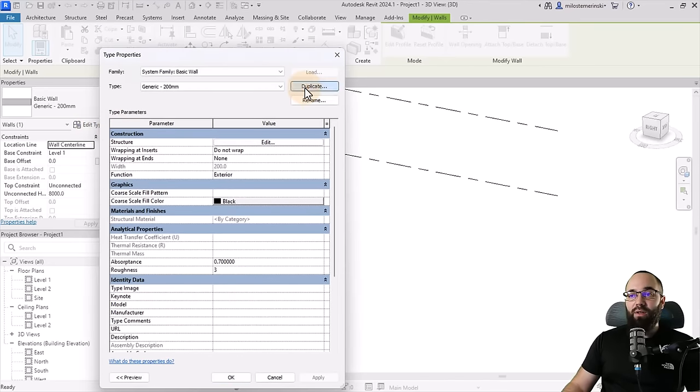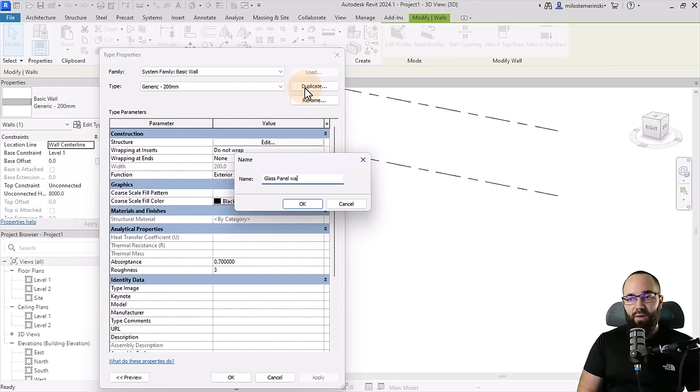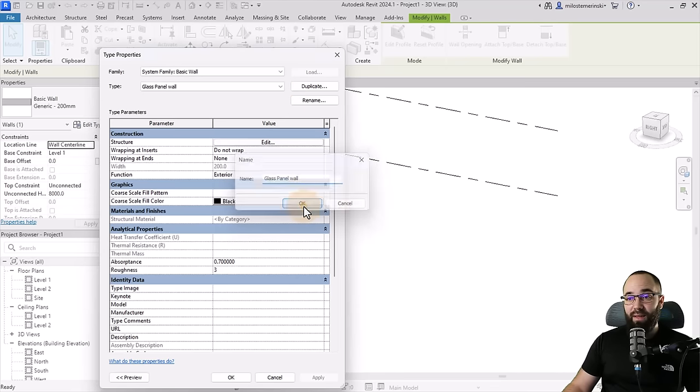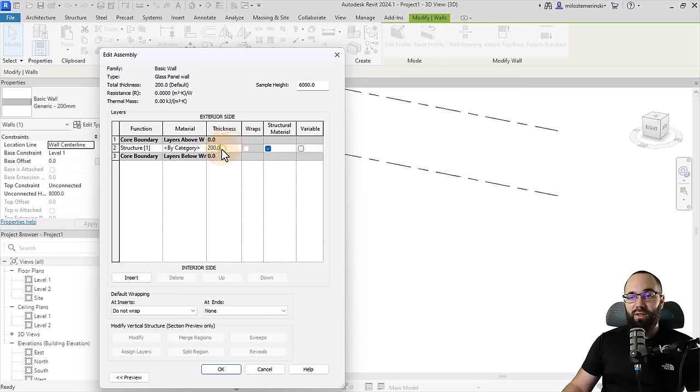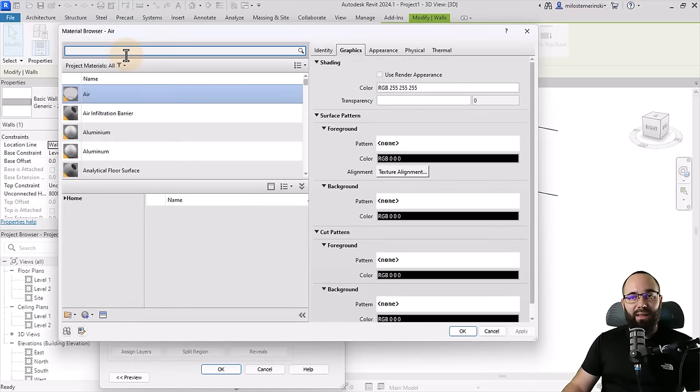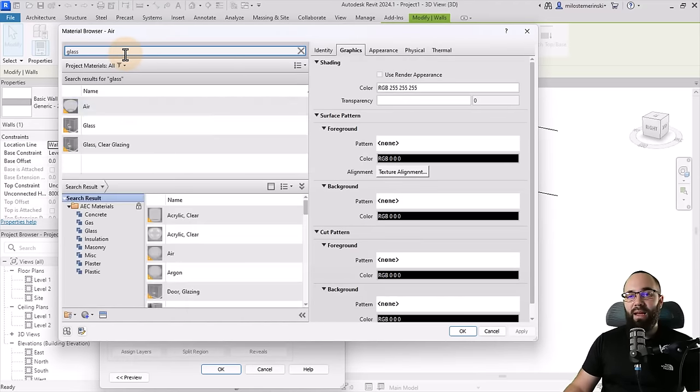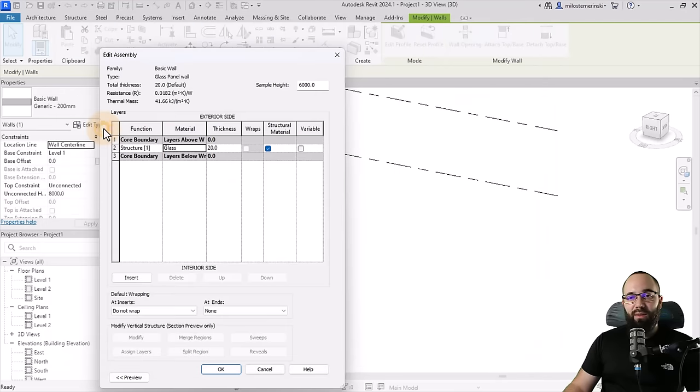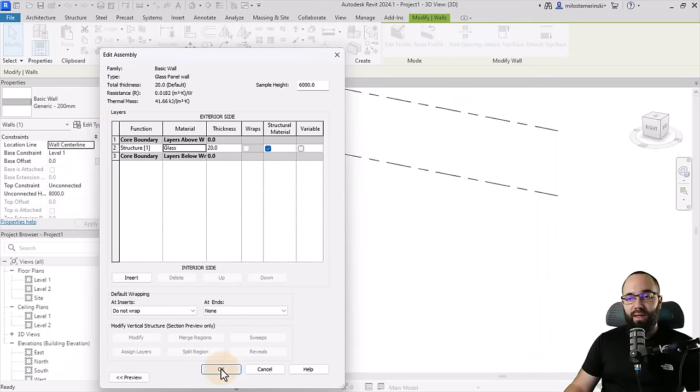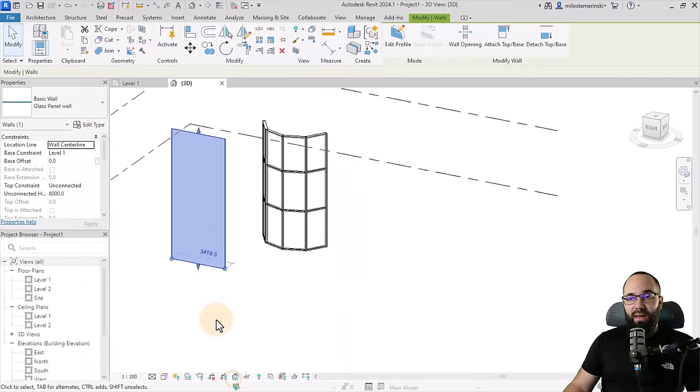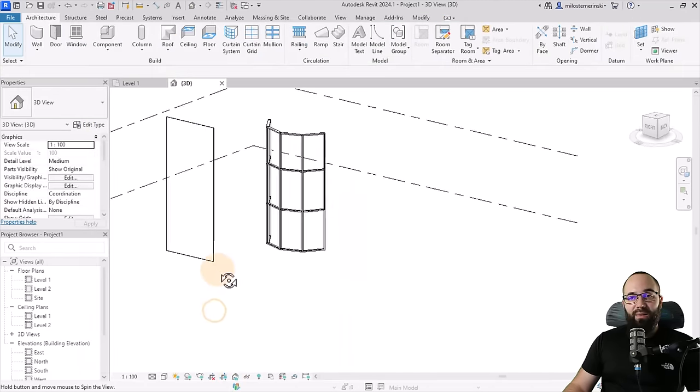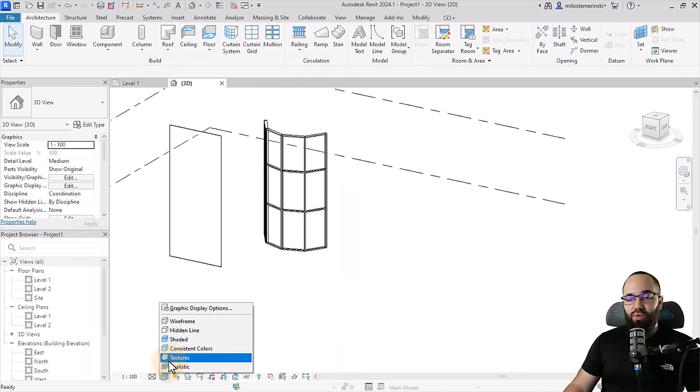I'm going to duplicate this type and let's call this one our glass panel wall. Click okay. Then let's go to structure, click on edit. And here the thickness is going to be 20 millimeters, which is the thickness of glass. And then for the material, obviously that's going to be glass. So let's just search for glass here. Pick out the glass material, double click. There we go. Click okay, okay again. And now we have a glass wall.